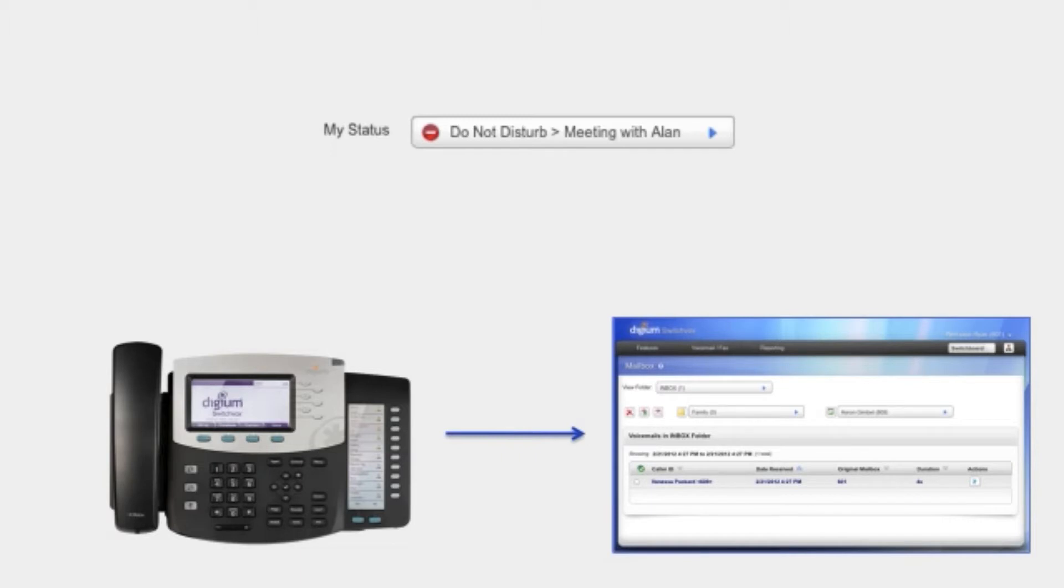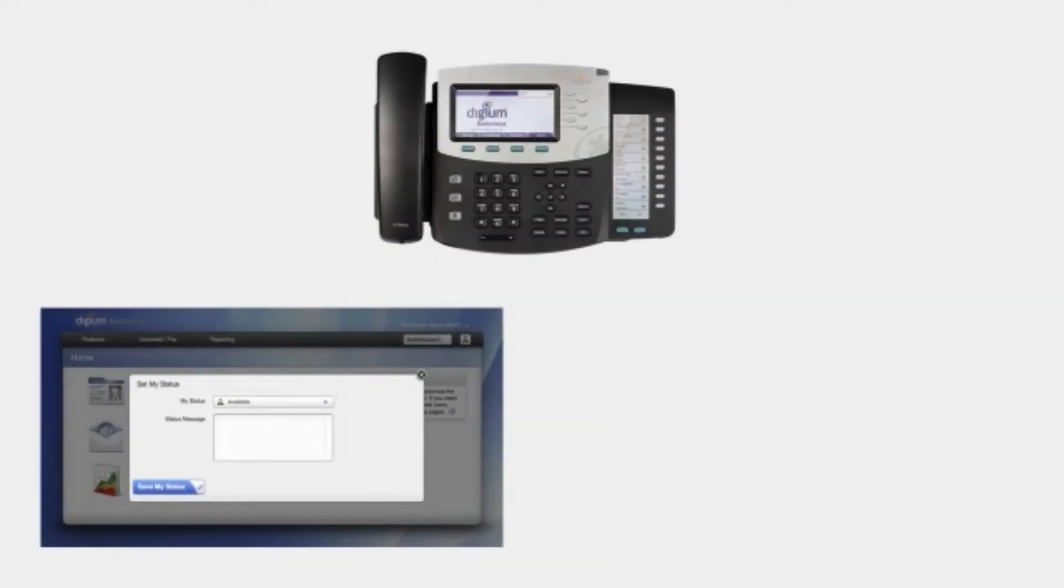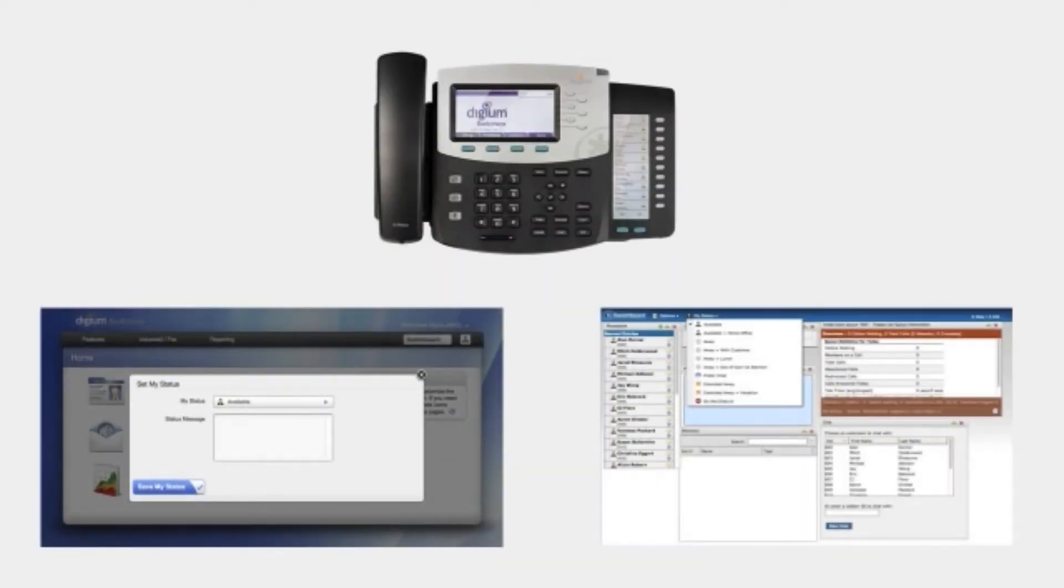With the Digium phone connected to Switchvox, you can set your status in any one of three locations: from the phone, the Switchvox user web suite, and the switchboard.